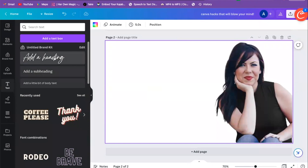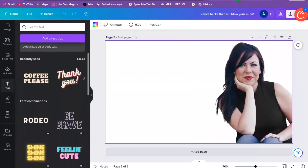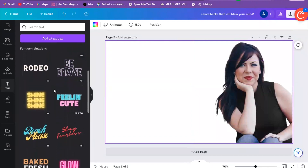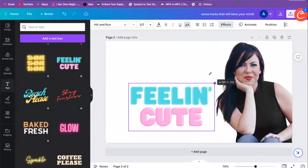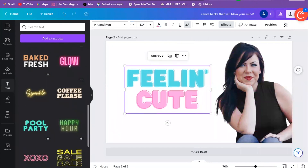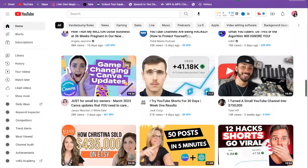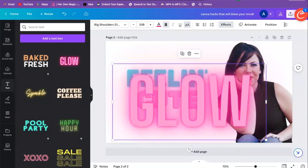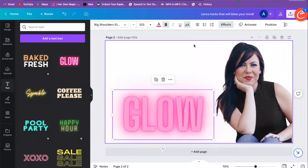We have a starting place. We could go down to Font Combinations and scroll down — this one would probably be good because it has that big bold text. We saw glow text on YouTube thumbnails, so maybe we'll do the glow text — that's what we're feeling today.